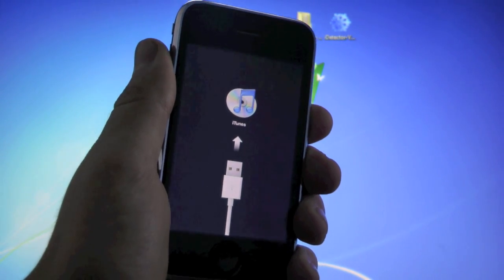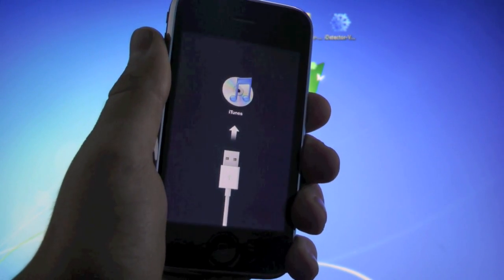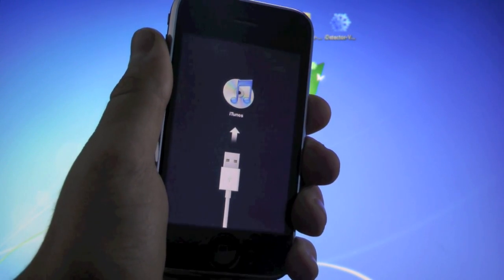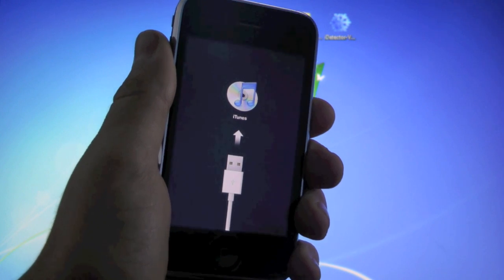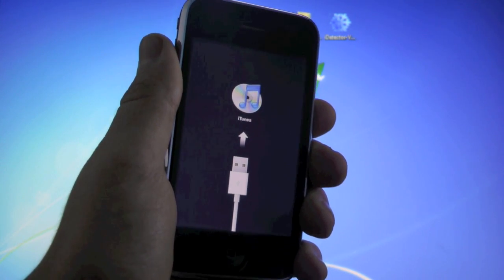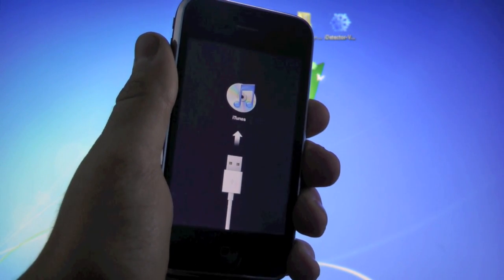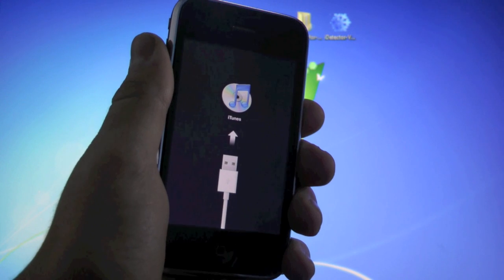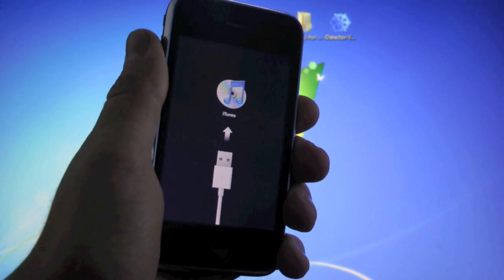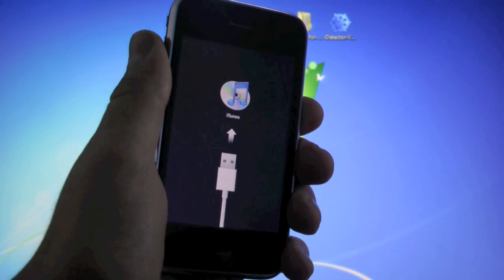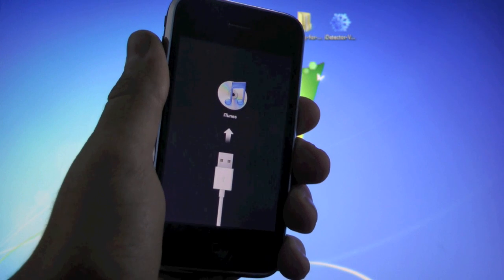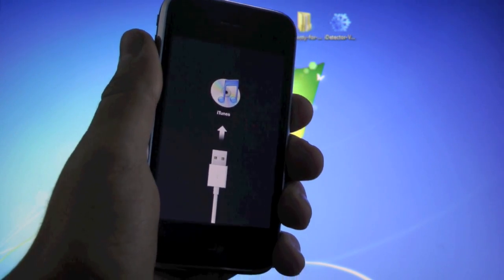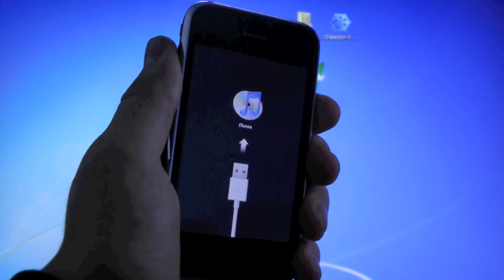Hey guys, EverythingApplePro here, and I'm actually making a video I wanted to make for a while. It's for all iPhone 3GS owners who may have bricked their device while updating to iOS 5 with the 6.15.00 baseband. In this video I'm going to be showing you guys how to fix your iPhone, get it running on iOS 5 with the 6.15.00 baseband, and unlock using Ultra Snow.